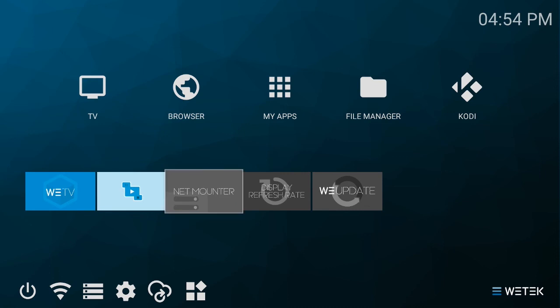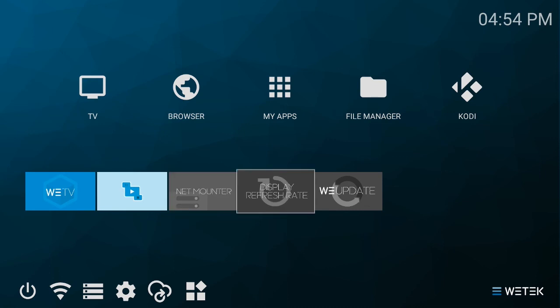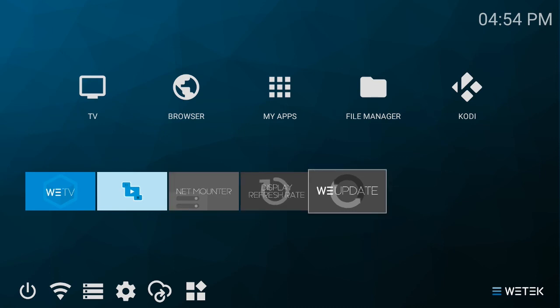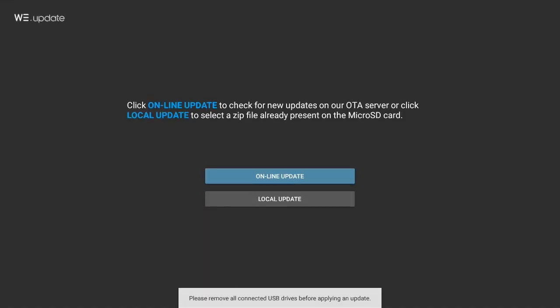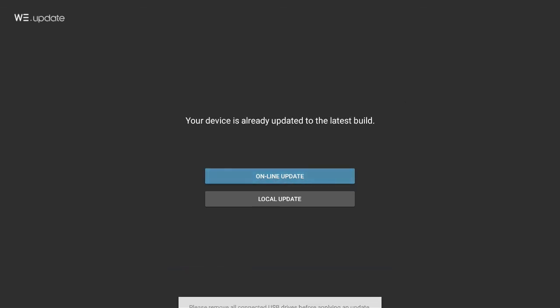To check if the update has been successfully applied, simply try to do the online update again. If the dialogue 'Your device is already updated to the latest build' is shown, it means that the update has been successful.